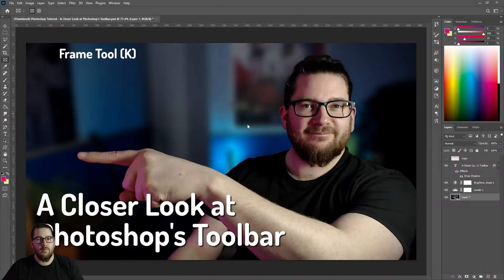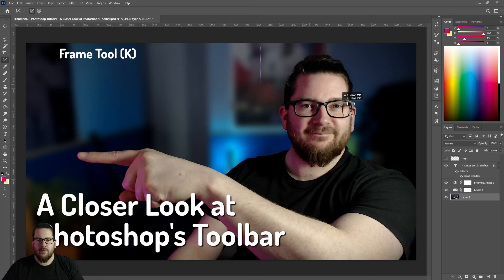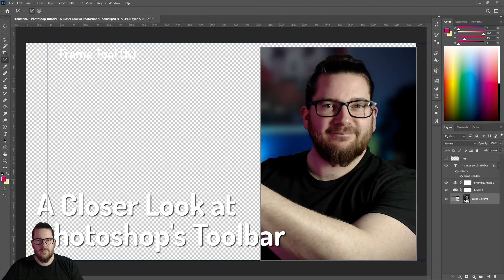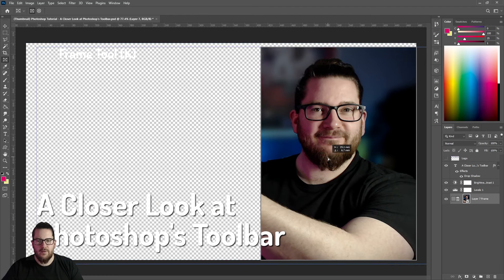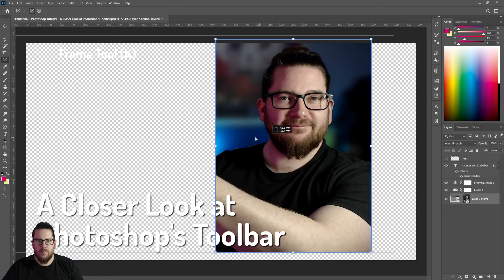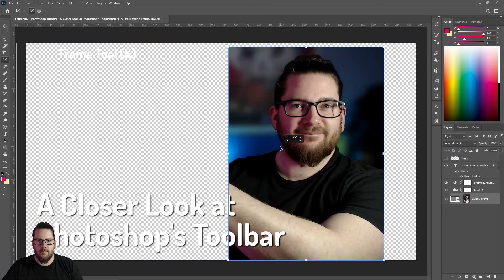Below that we have the frame tool, which is something I never really use. It allows you to create a frame that then creates a smart object. If you click the smart object here you can move the image within it, or if you click here you can move the actual frame.